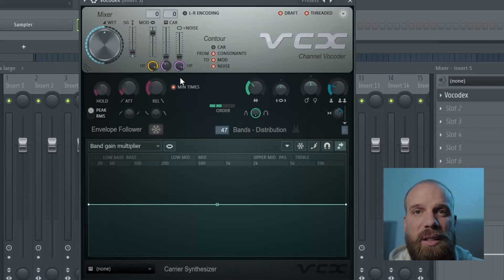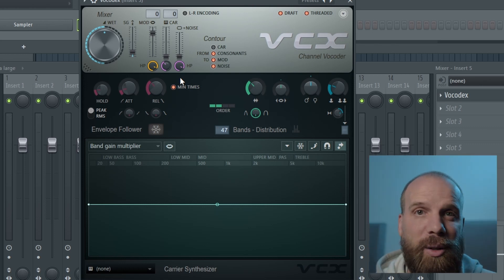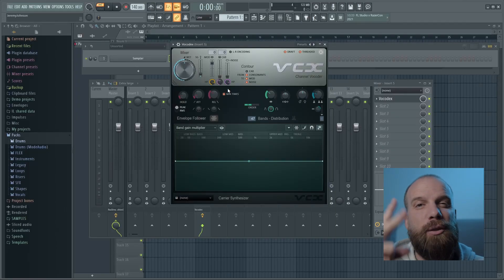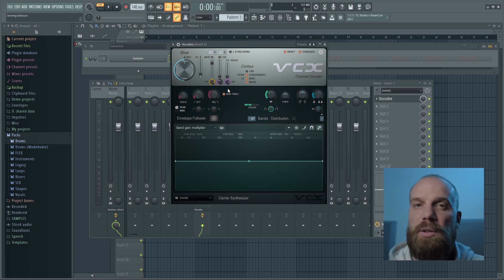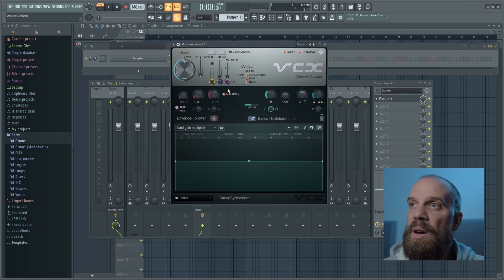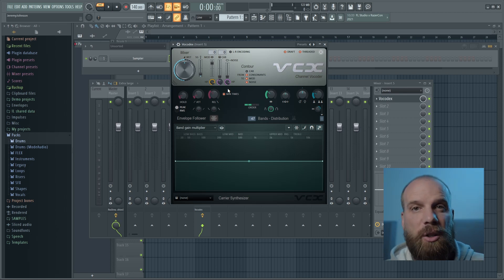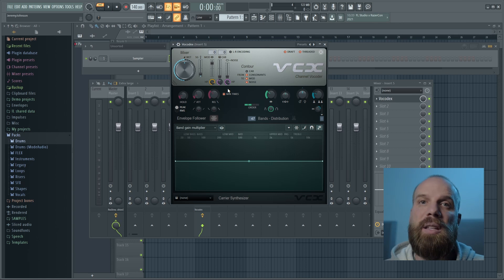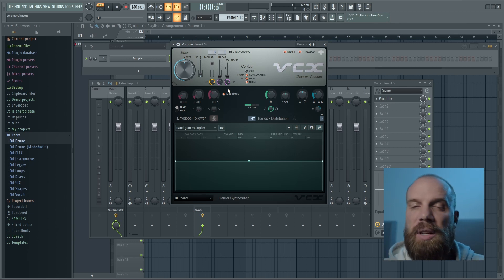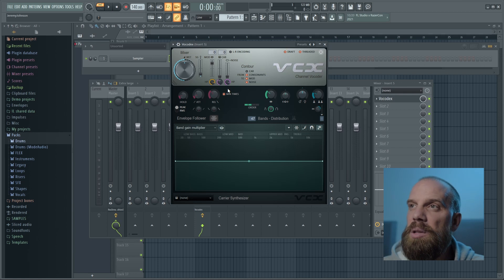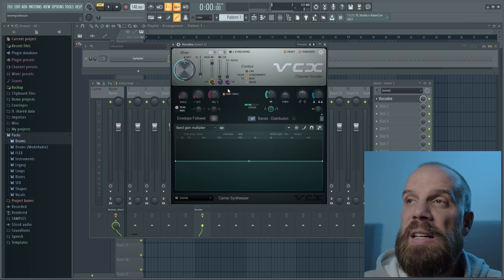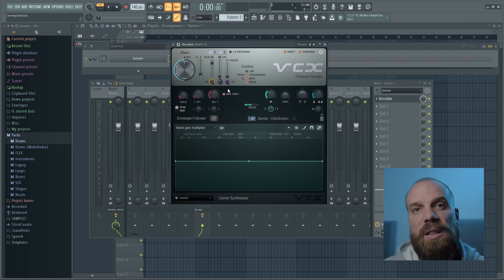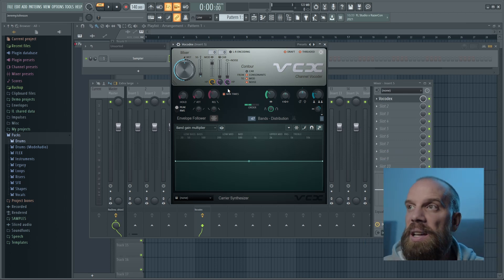This is the window you'll see when you get started — the default view. You're probably wondering what to do with this. In order to get this plugin to work, you actually need two things. The first is the modulator, and the second is the carrier. Those are just fancy ways of saying one thing plays the instrument sound and the other thing modulates that sound. We're going to use our voice as the modulator, and then use the internal synthesizer in this plugin as the carrier.